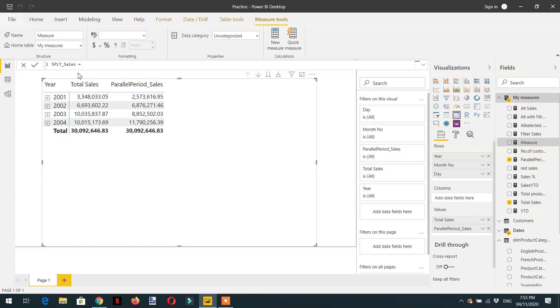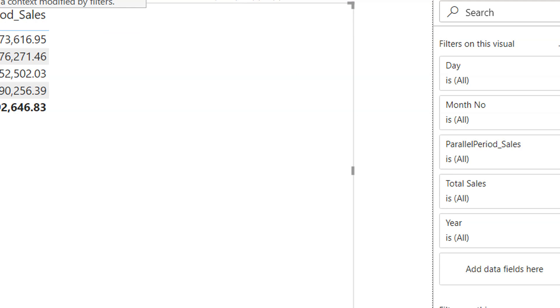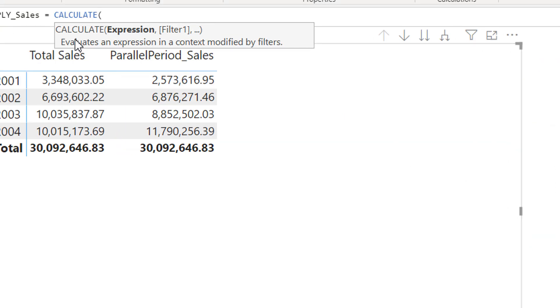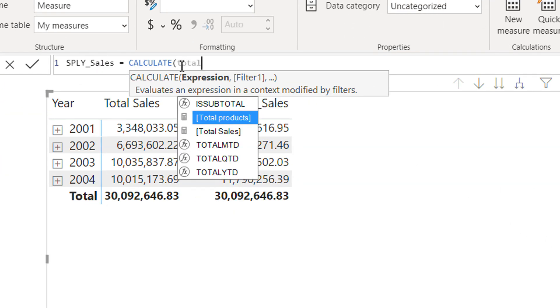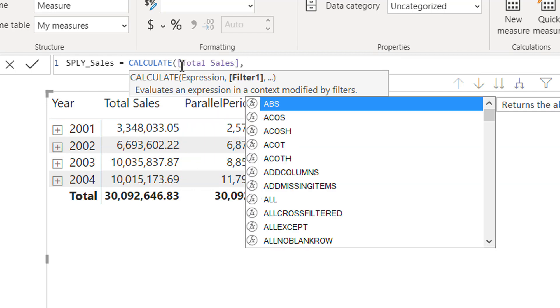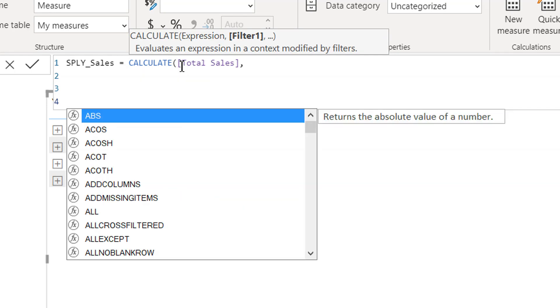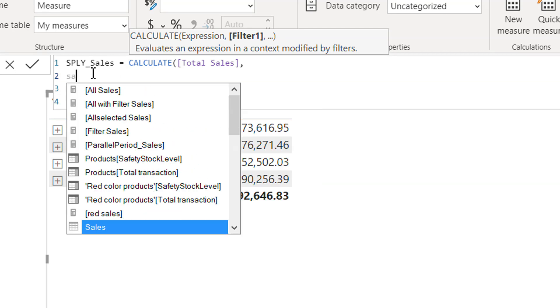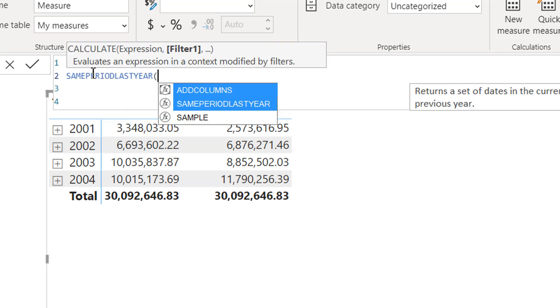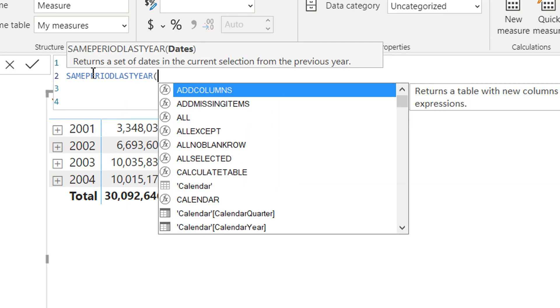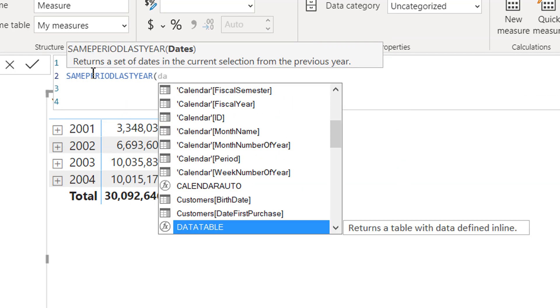Here we need to write calculate total sales, and it will be same period last year, which returns a set of dates in the current selection from the previous year. Same period last year takes only dates. We don't need to specify any interval.